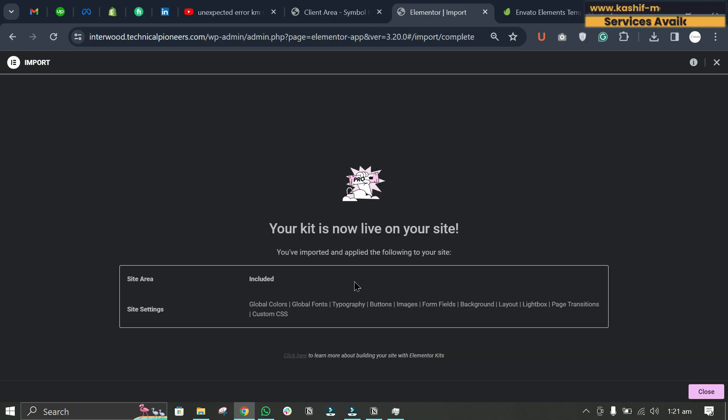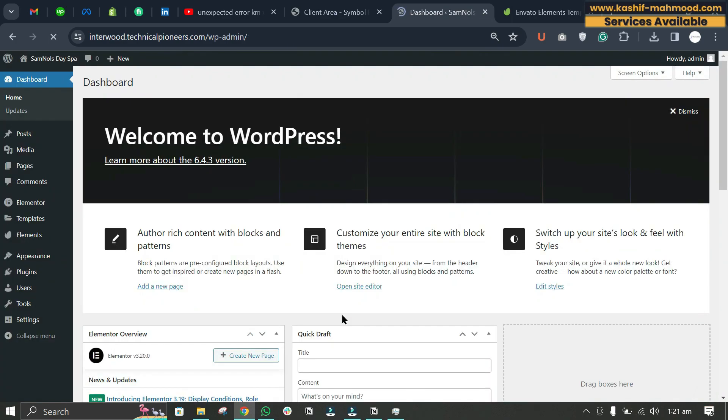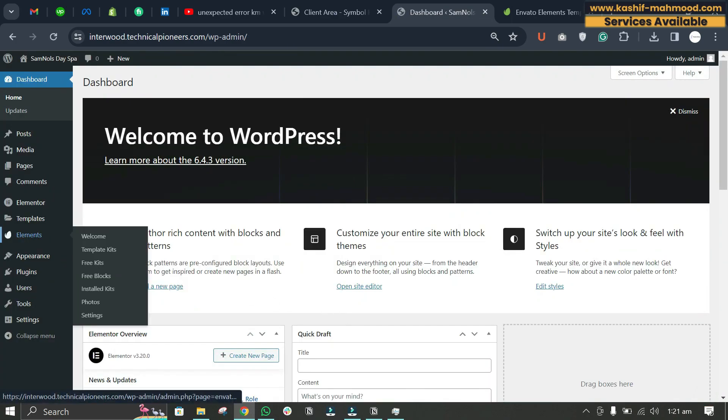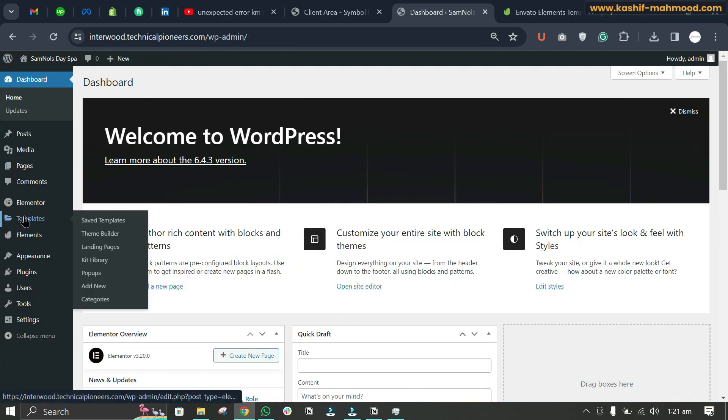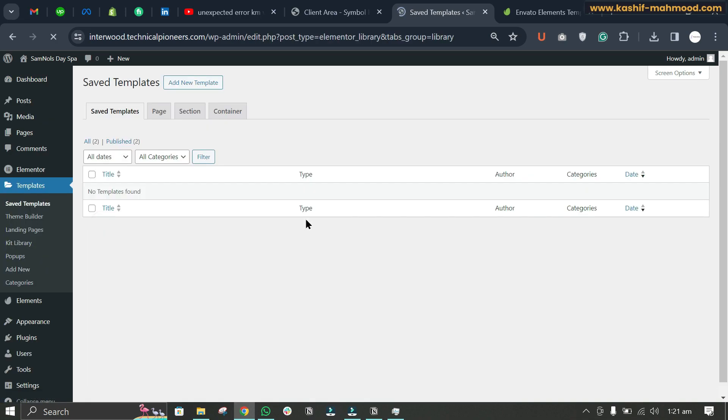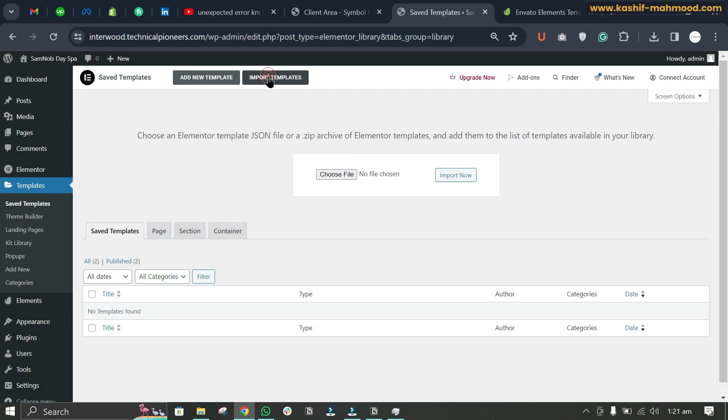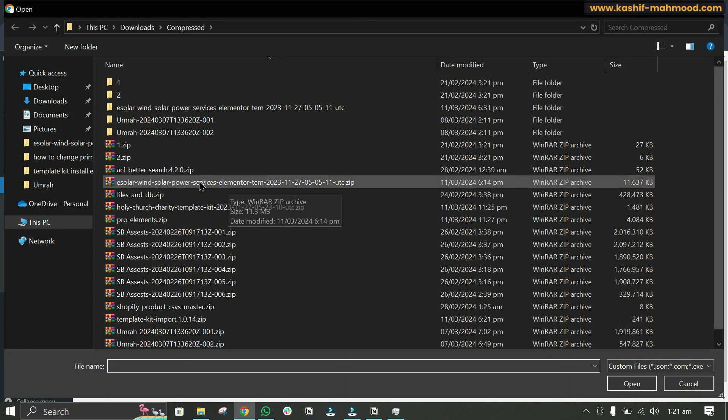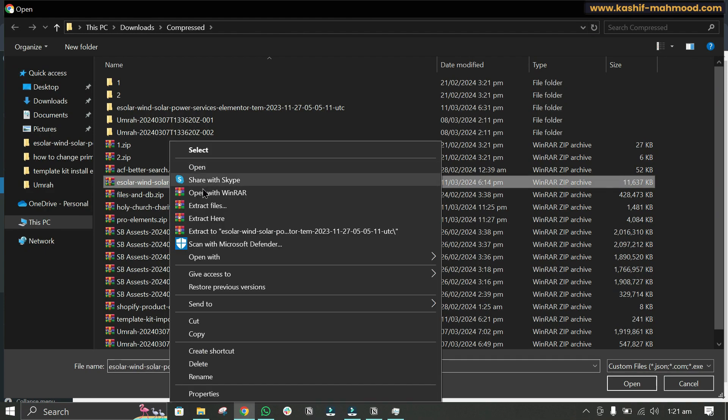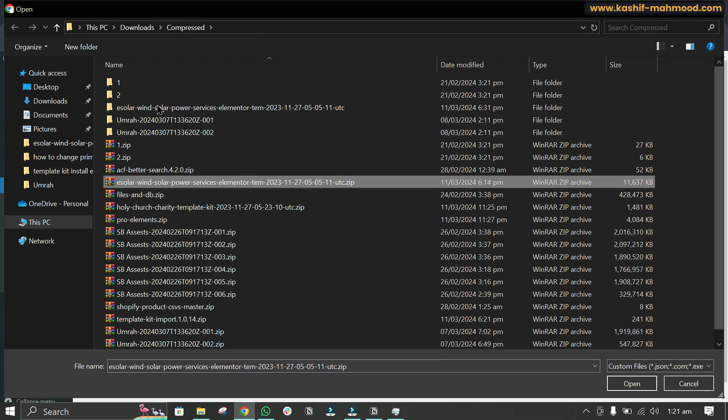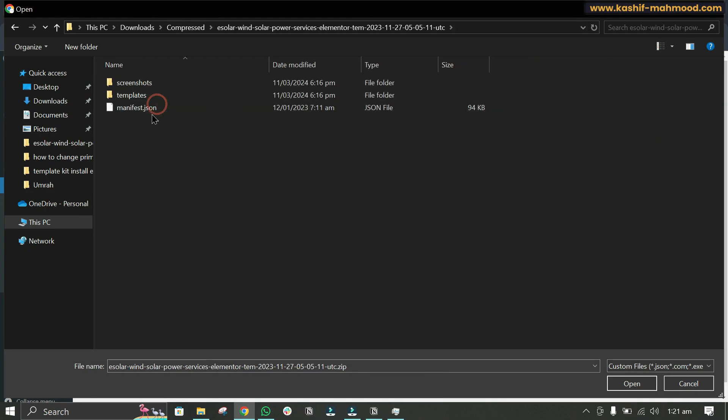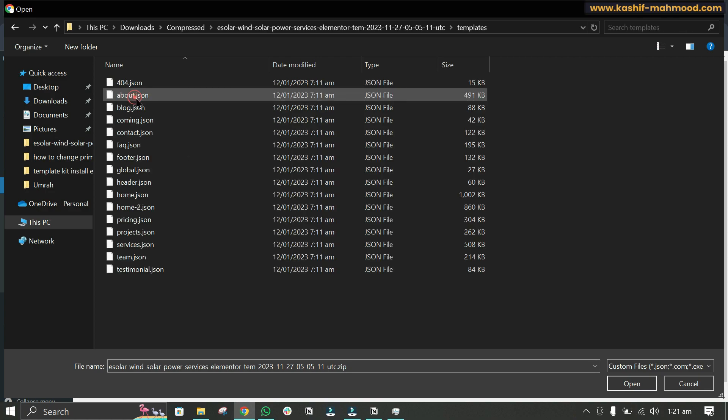And here you have imported the site settings and now we can close it. Now we will have to go to Templates, Saved Templates, and now here we will have to import the templates. You will have to extract this file. I have already extracted it, so here is the file with the templates folder.